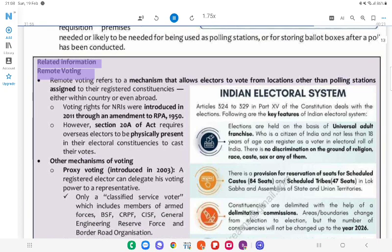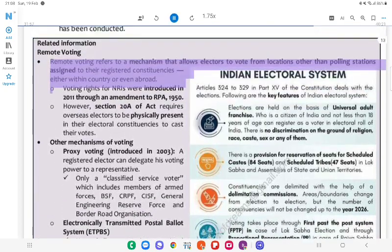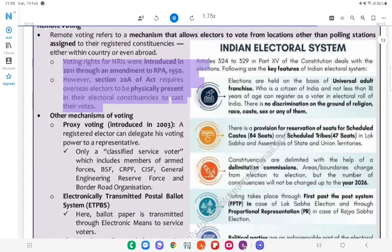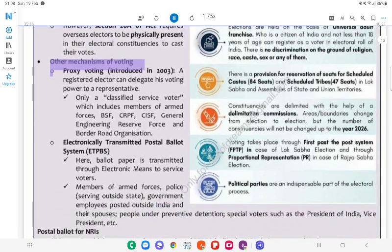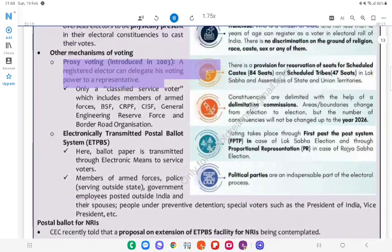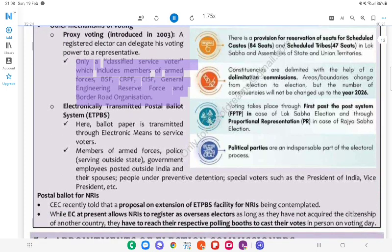Related information — Remote Voting: Remote voting refers to a mechanism that allows electors to vote from locations other than polling stations assigned to their registered constituencies, either within the country or even abroad. Voting rights for NRIs were introduced in 2011 through an amendment to RPA, 1950. However, Section 20A of the Act requires overseas electors to be physically present in their electoral constituencies to cast their votes. Other mechanisms of voting: Proxy voting, introduced in 2003 — a registered elector can delegate his voting power to a representative; only a classified service voter (which includes members of armed forces, BSF, CRPF, CSF, General Engineering Reserve Force, and Border Roads Organisation) can use proxy voting.